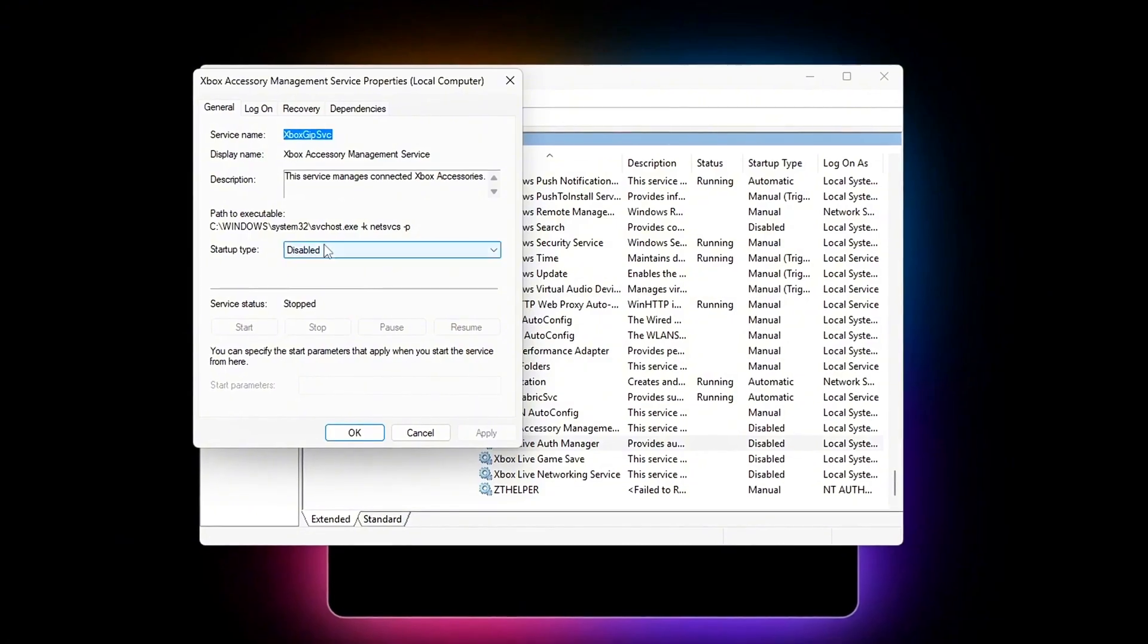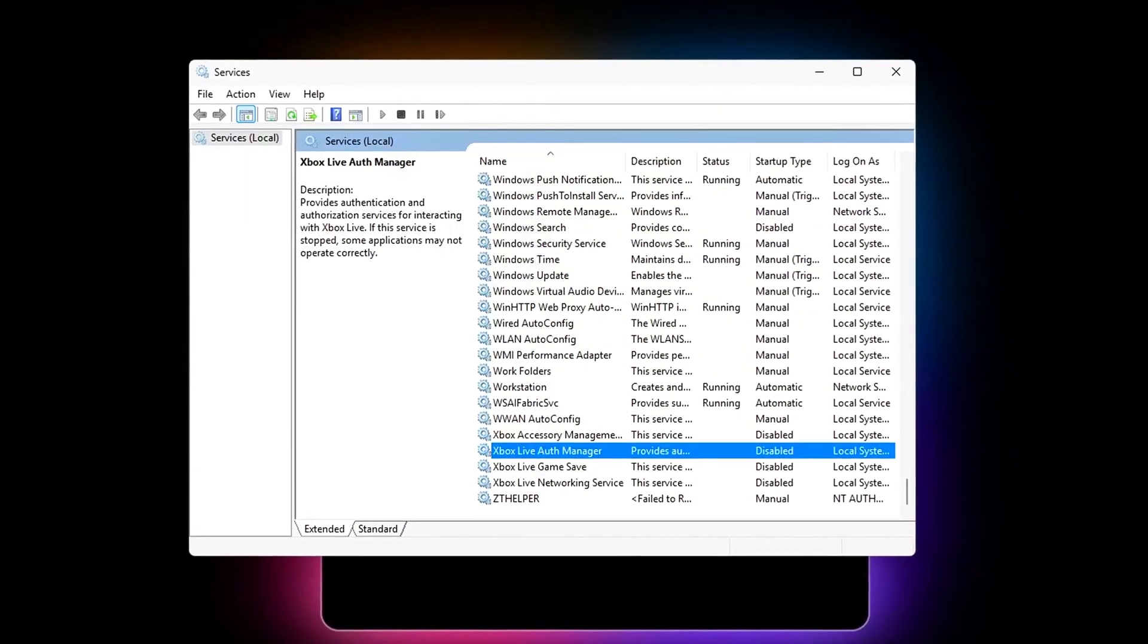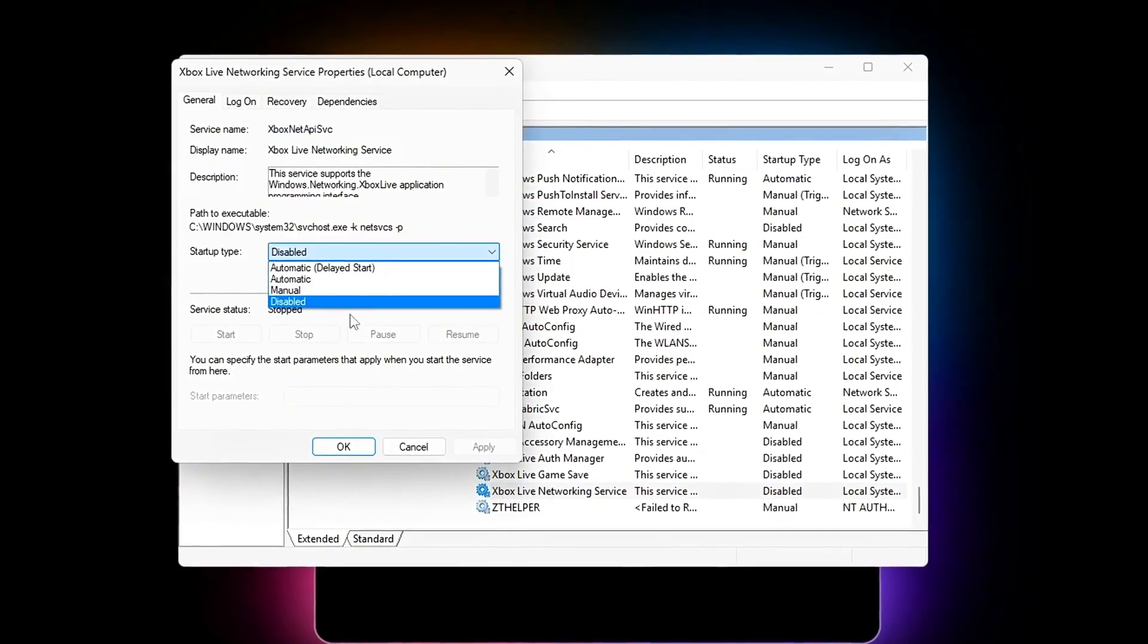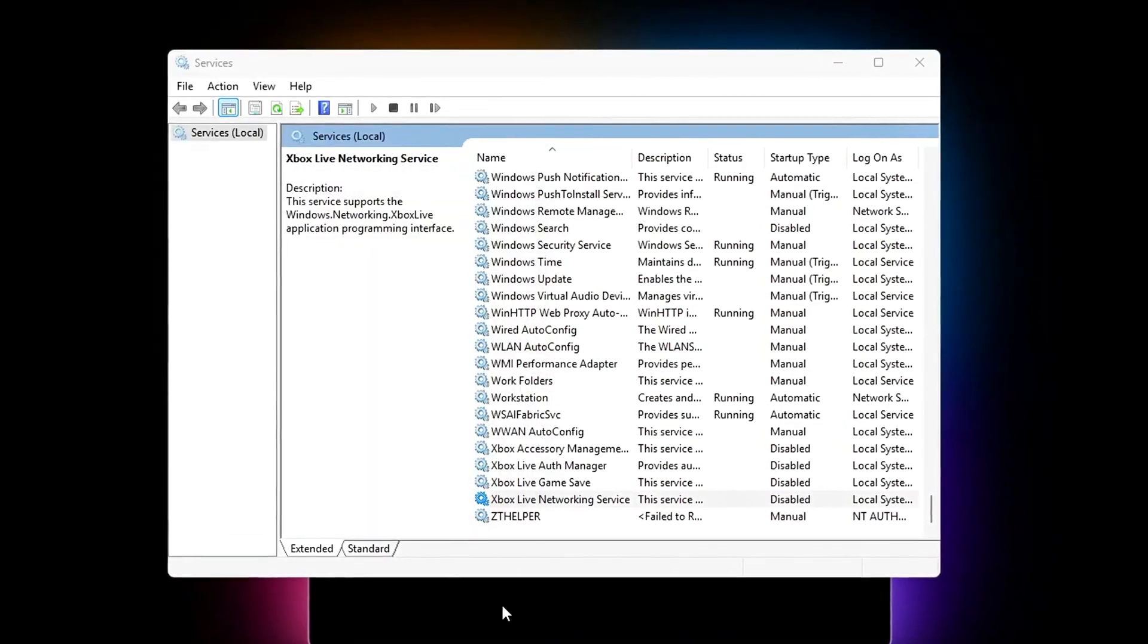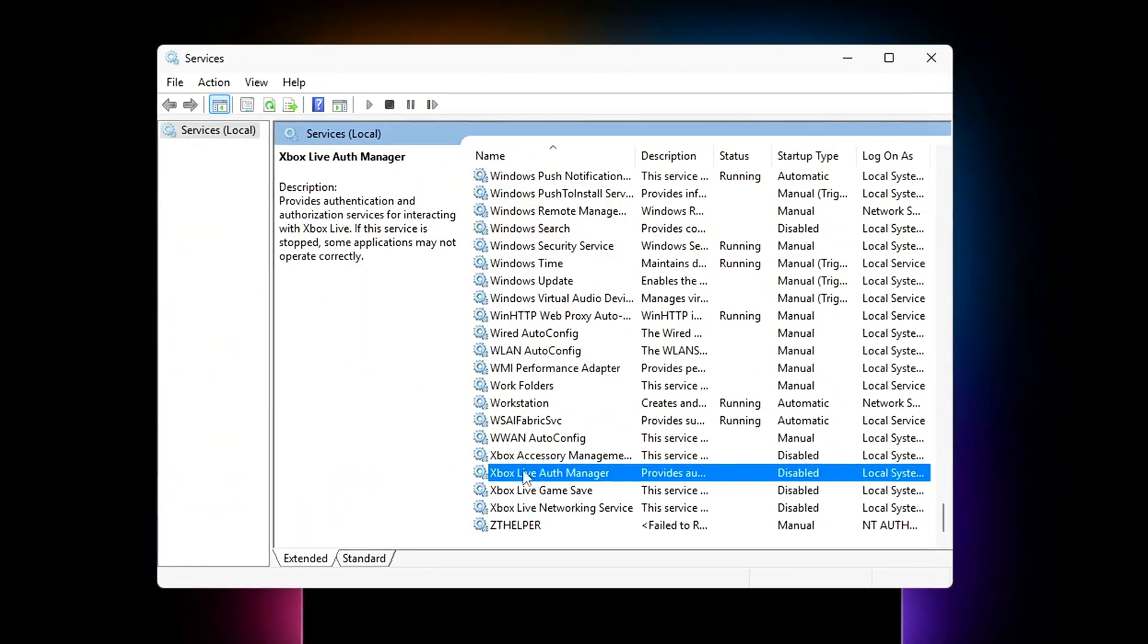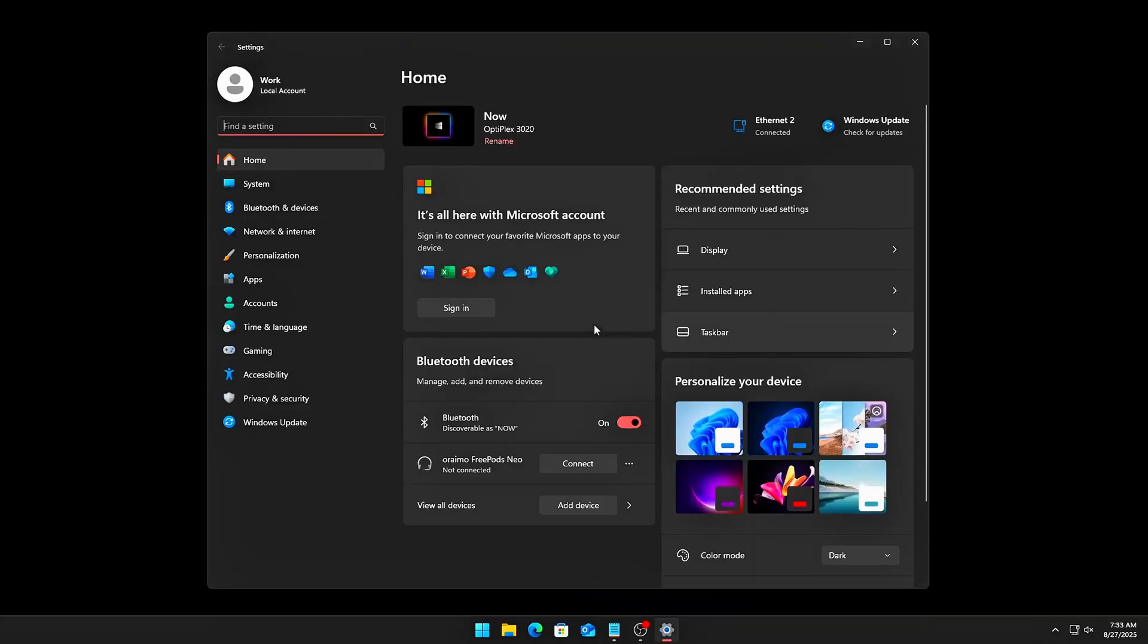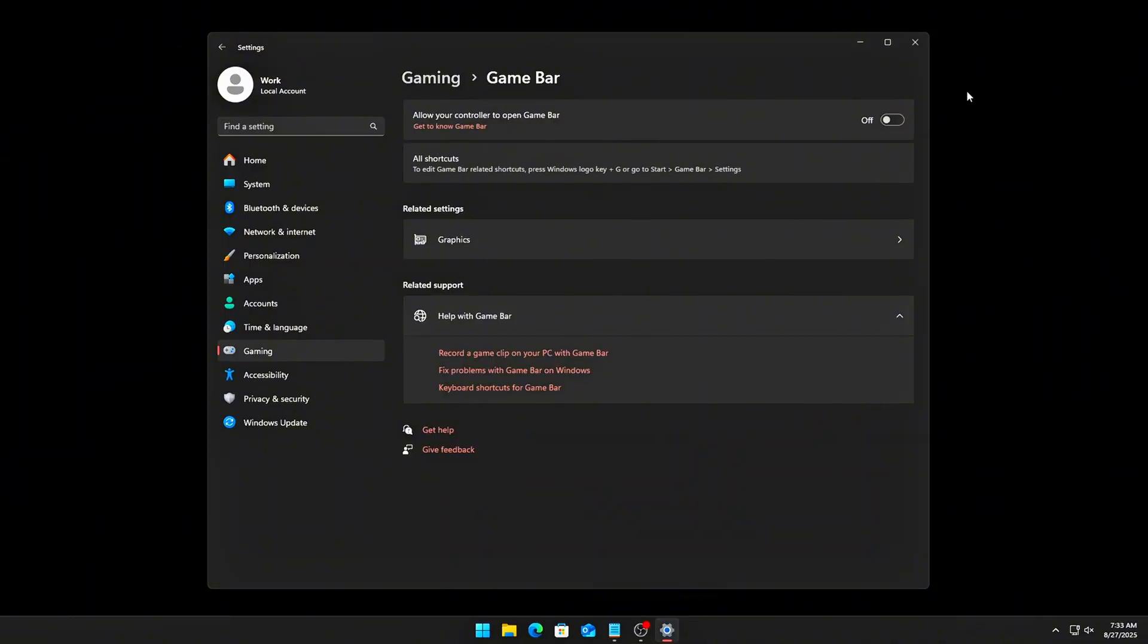The result? Random input lag spikes, slower frame pacing, and higher memory usage, all for features you probably never use unless you stream from your console. Here's how to shut it down completely. Kill Game Bar. Press Win plus I to Gaming to Xbox Game Bar and toggle Off. Go to Captures and turn Background Recording Off. This stops Windows from reserving bandwidth for clips and screenshots.